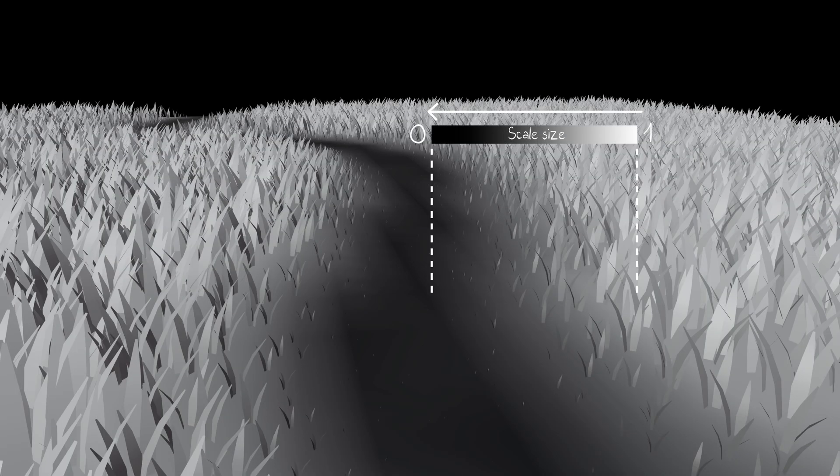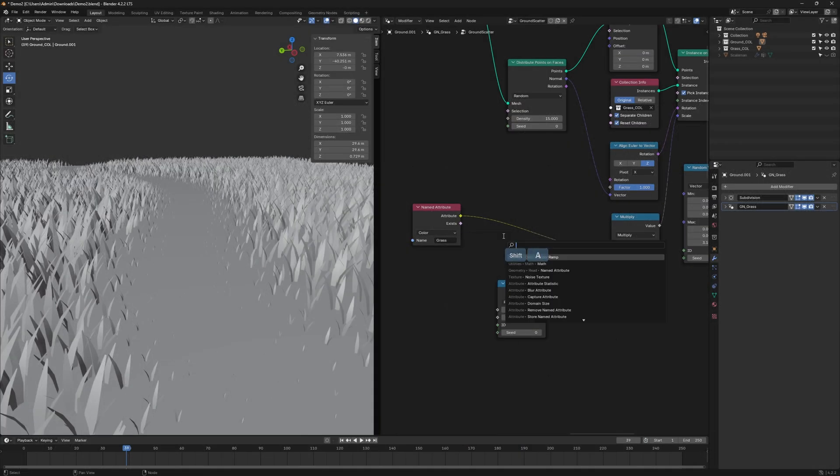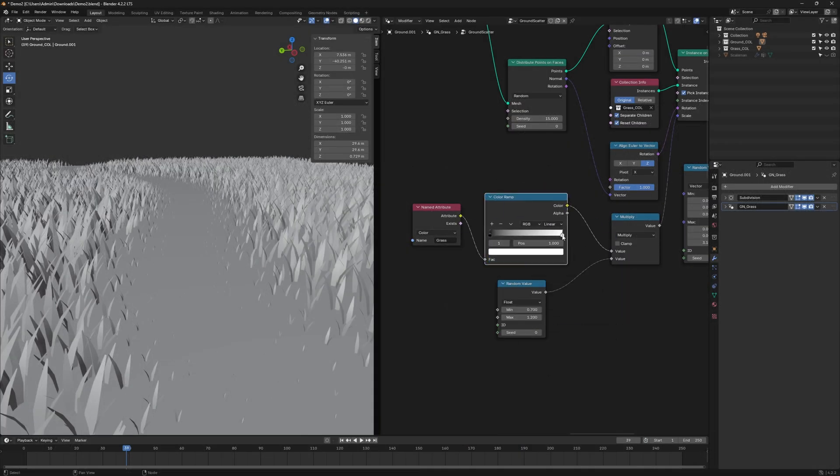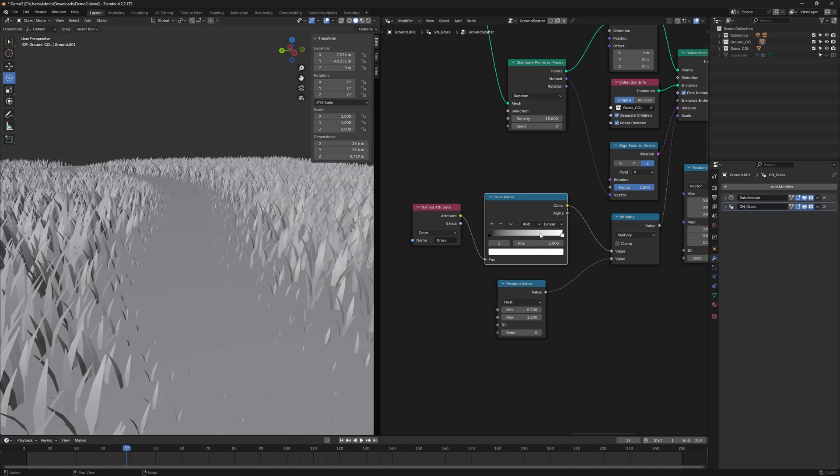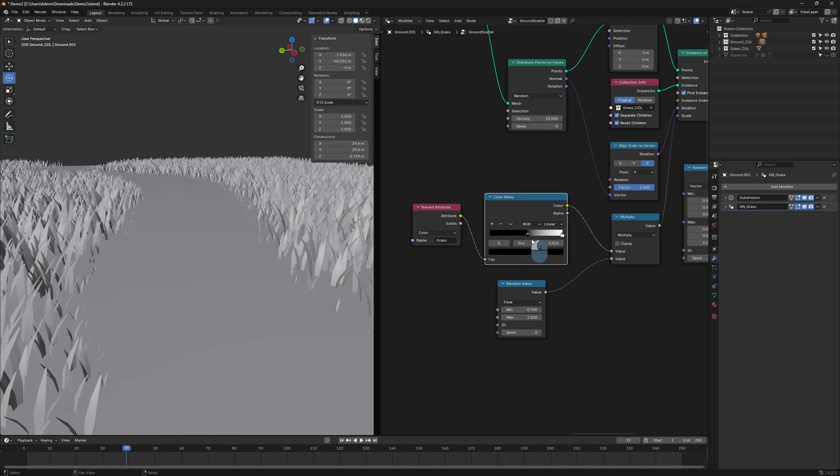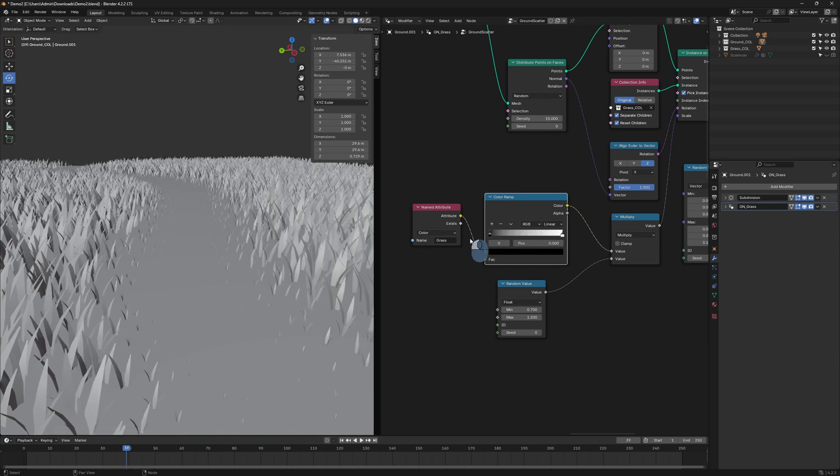If you want more control over how smooth or abrupt the transition is, you can use a Color Ramp node to fine-tune the effect.